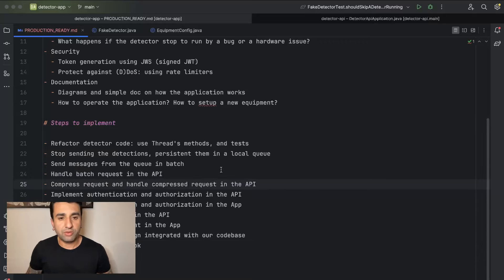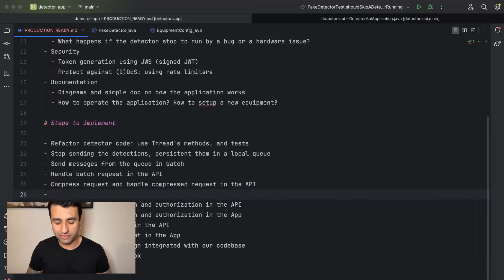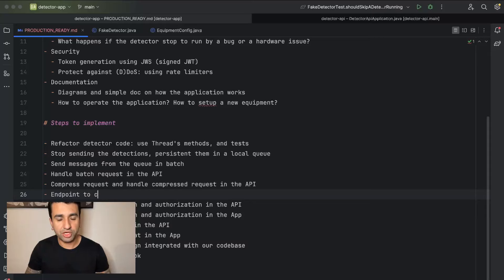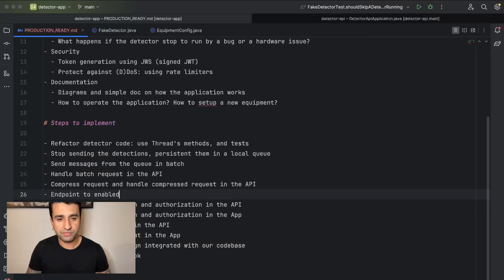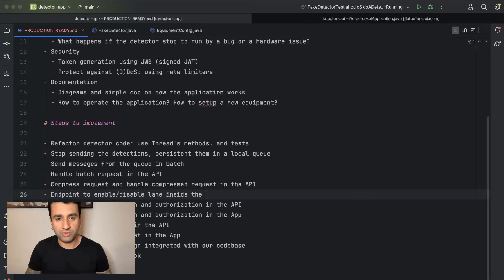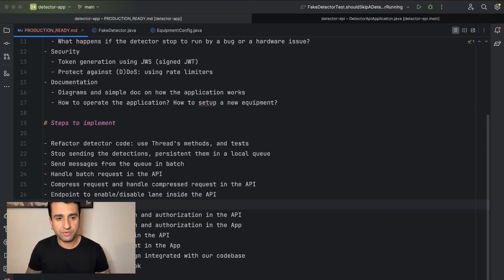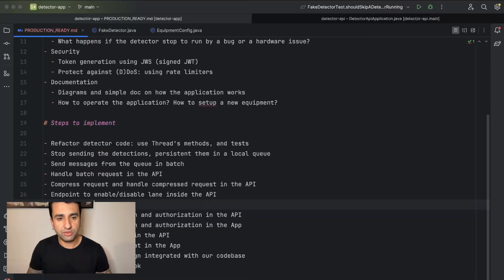And one thing which I forgot because I mentioned that here, that's the change. We are also going to change, basically before the authentication we are going to have an endpoint to change or to enable/disable lane inside the API, and we are going to propagate changes from the API to the app.